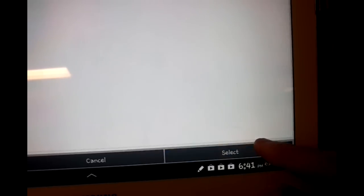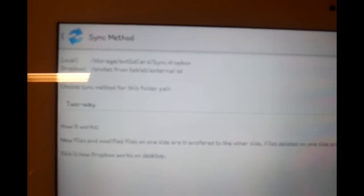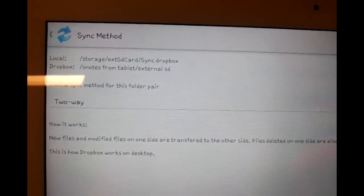Now you need to select the two-way sync method and then enable the syncing.